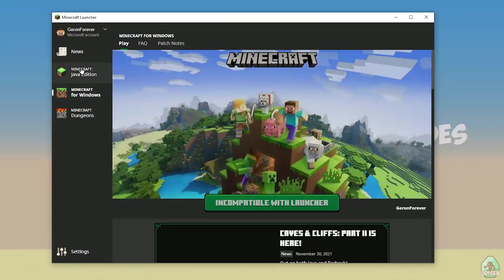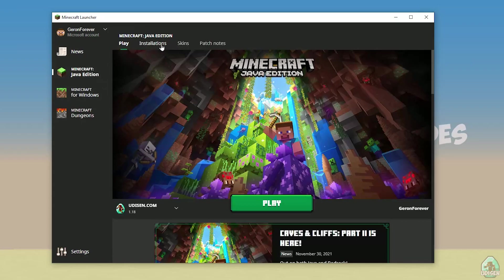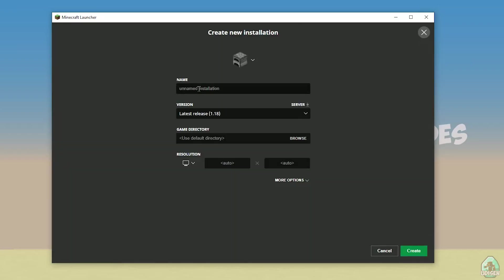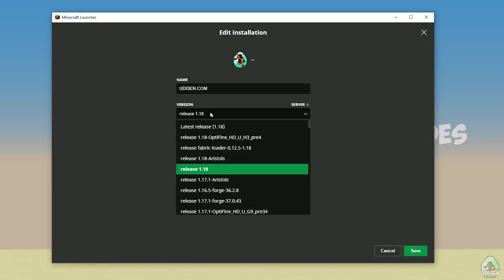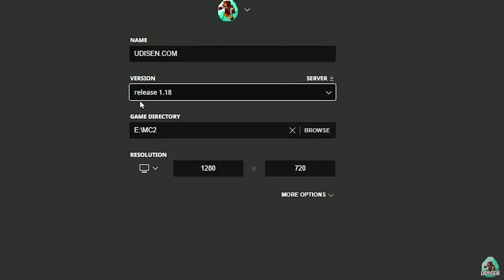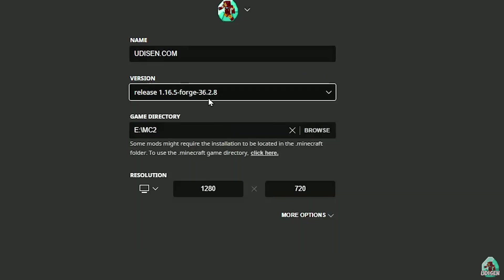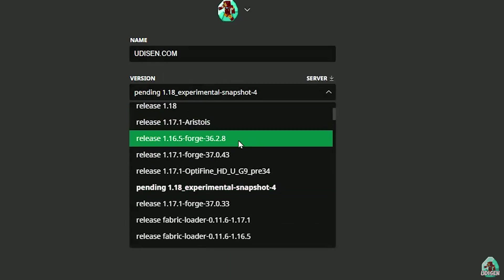Open your Minecraft launcher as usual, go to the Minecraft Java Edition section, then Installations. Tap 'New Installation.' In the version list, find the right version — if you're installing for Minecraft 1.18, choose release 1.18. If you want Minecraft 1.18.2, choose release 1.18.2, and so on.